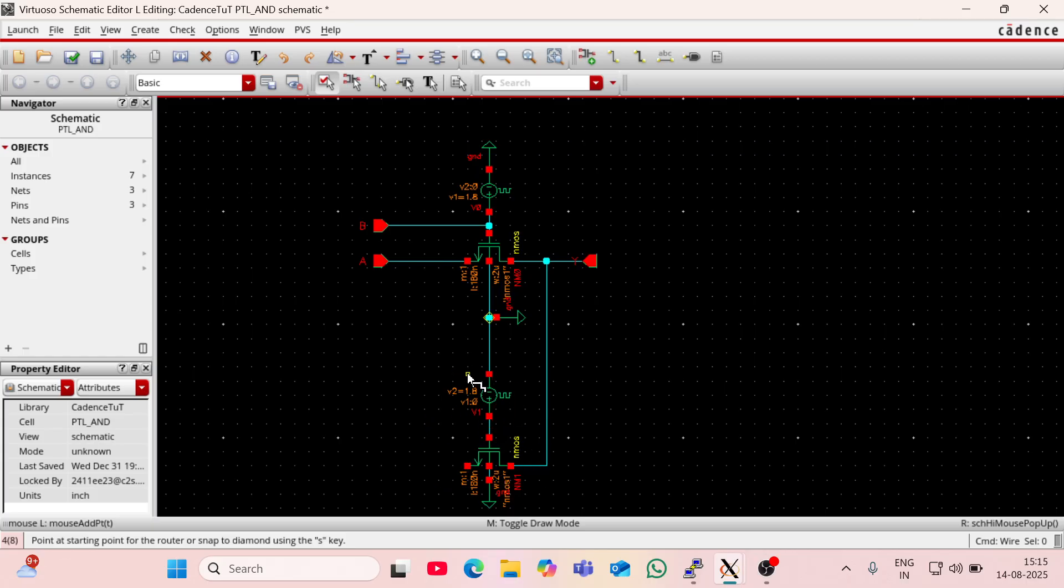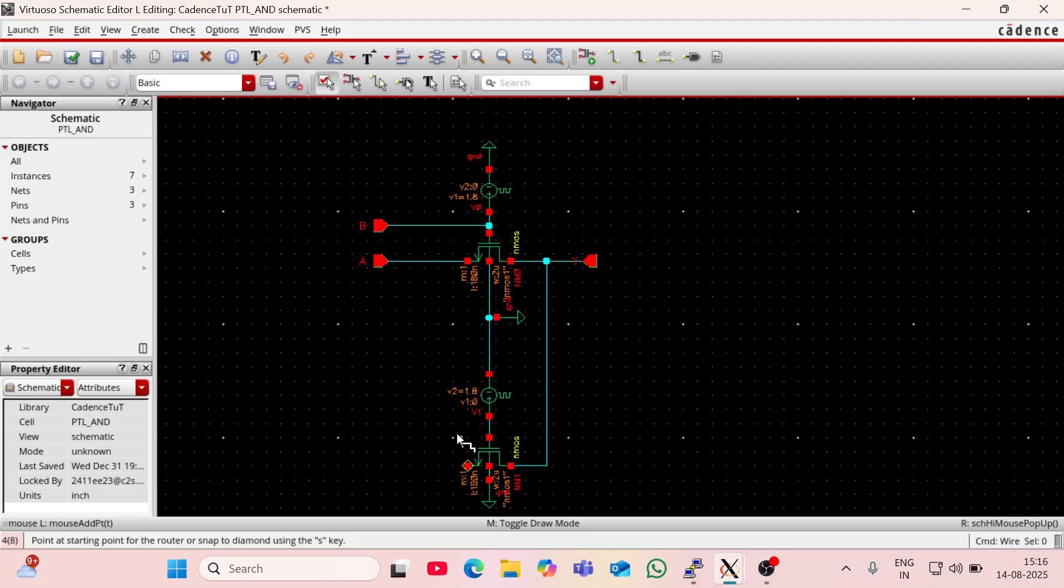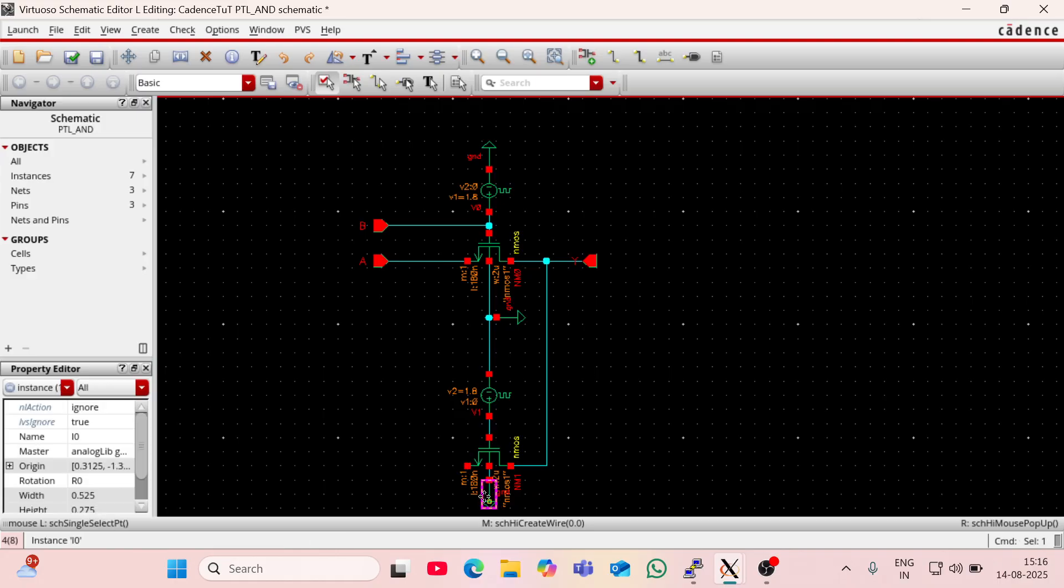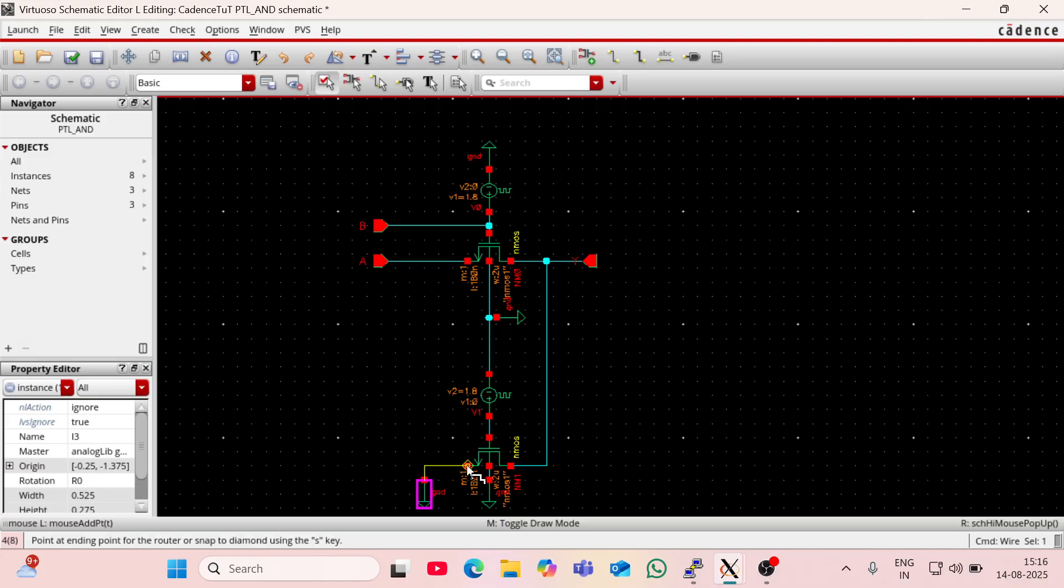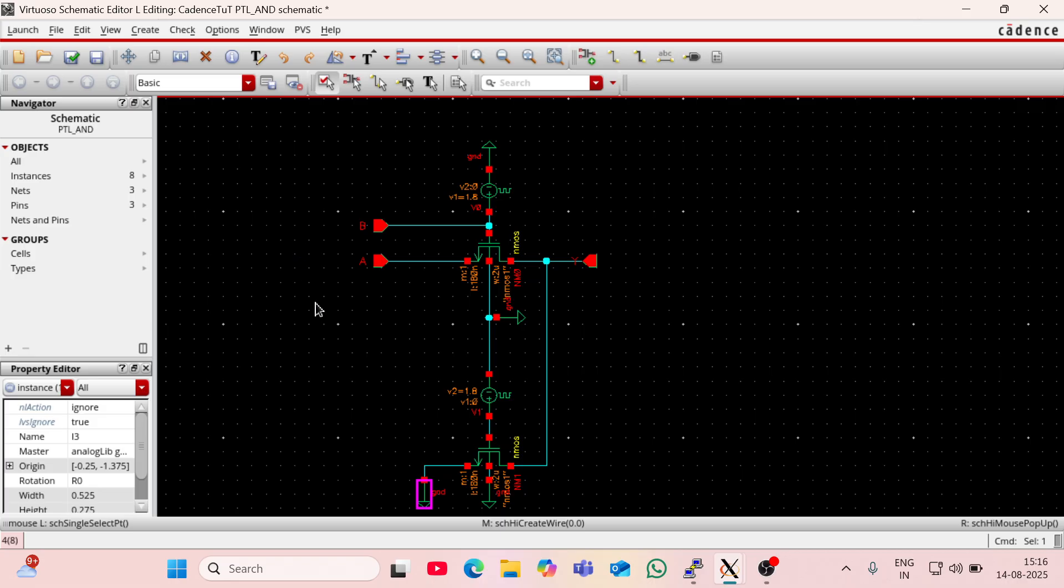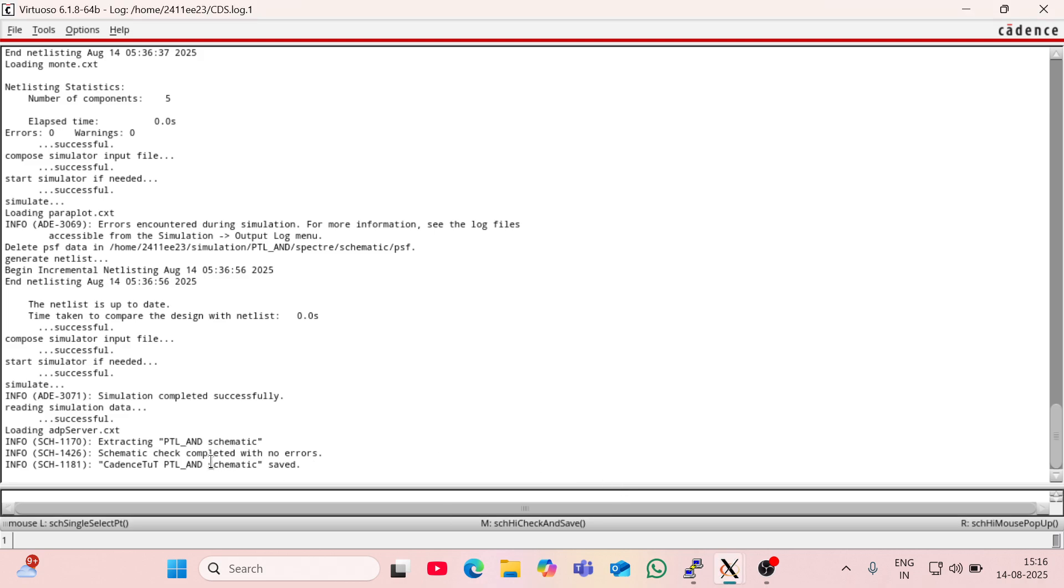Actually here I have given a signal of 1.8 volt, so I have to connect this drain of the NMOS with ground such that 1.8 into ground will be 0, and our output will be A into B. So for that I am going to copy this ground using C and going to connect this ground with the drain of the second NMOS. So I think our schematic is correct. So for verifying that I am going to check and save. You can see here the schematic check completed with no errors.